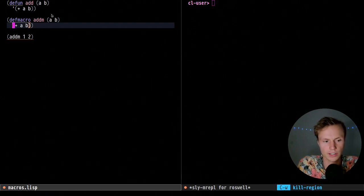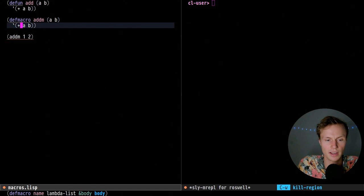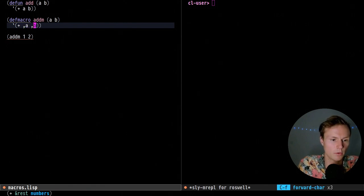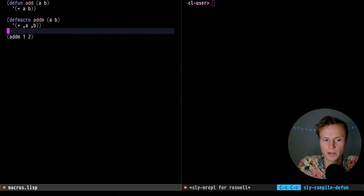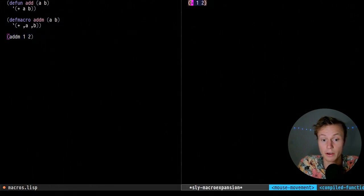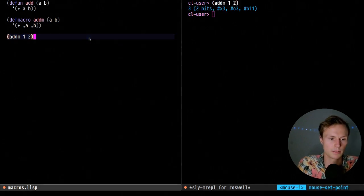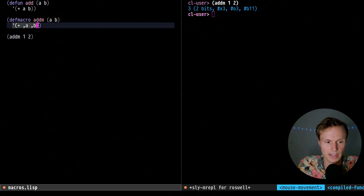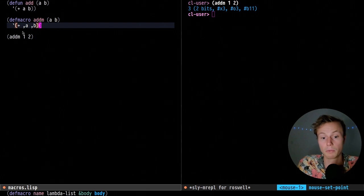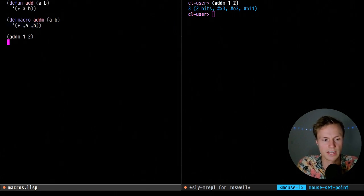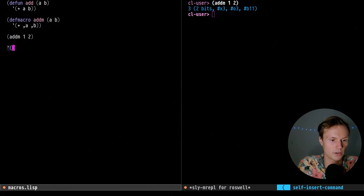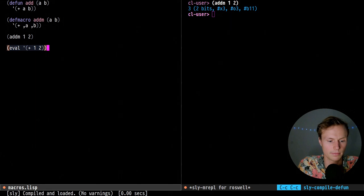So what do we do if we want to make this work? First, let's change the quote to a quasi-quote, since that allows us to unquote, and now we'll unquote a and b. If we compile that and expand this, we'll see that the macro expands to (add 1 2). And if we actually run this in the REPL it will add one and two, because what's happening is the list that is returned subs in the values one and two, returning the code that will then be run.